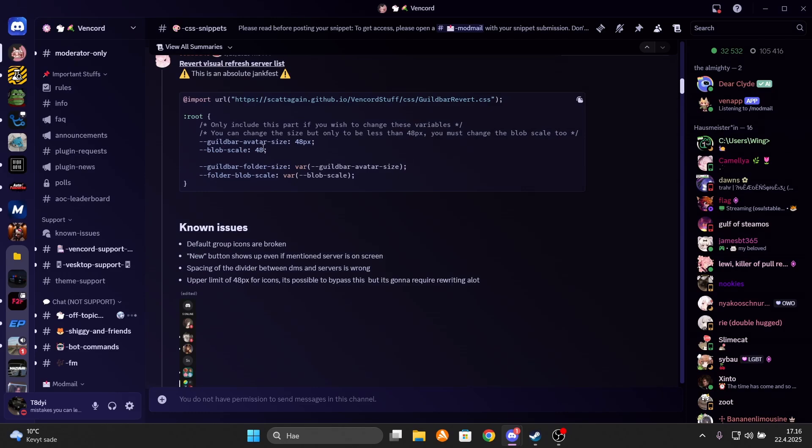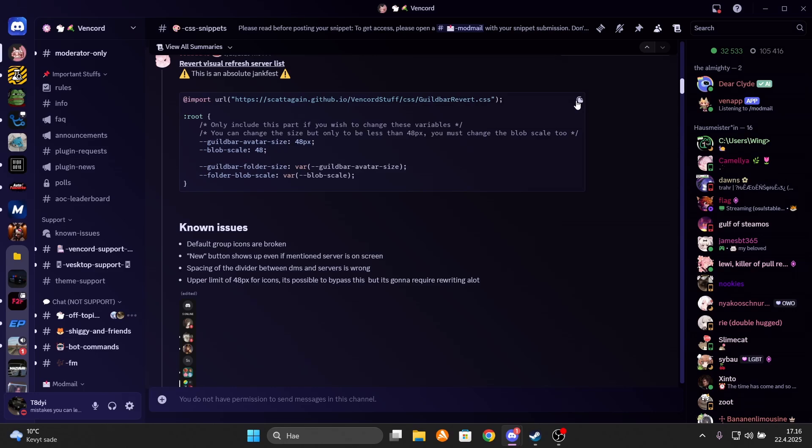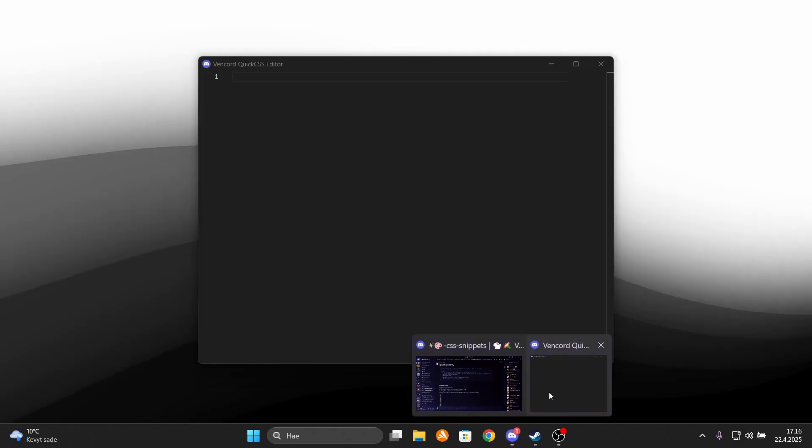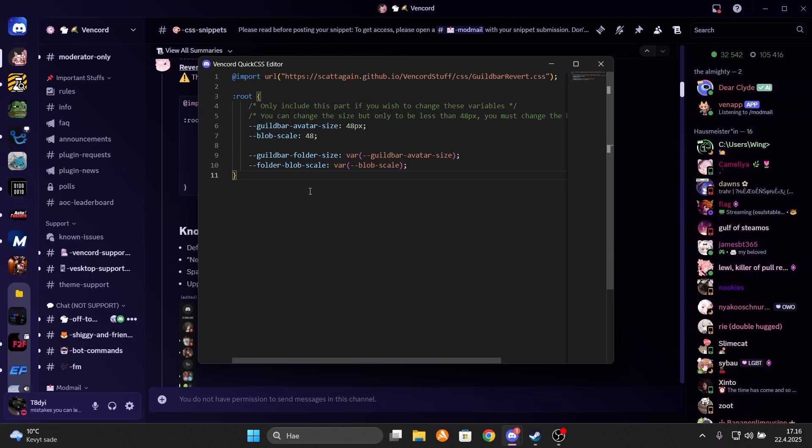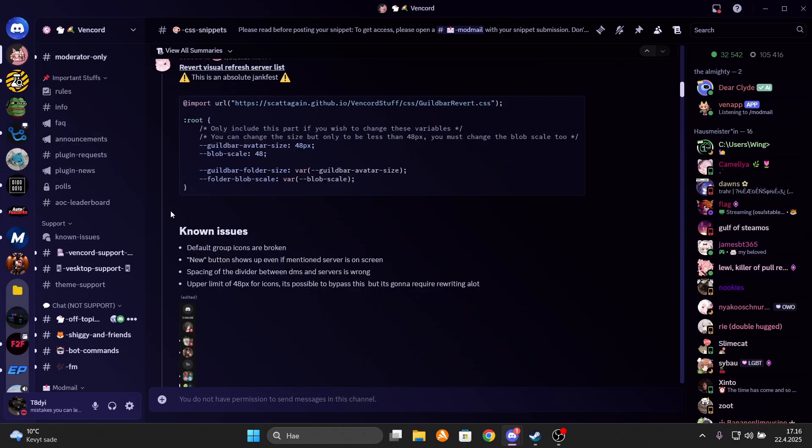I'll have the links for all of these fixes down in the comments. Remember that you do need to be in the Vencord Discord server for the links to work. So when you come to this message on their Discord server, copy it and paste it to the quick CSS editor like I'm doing right now. And as you can see, the server panel is now back to the original look and looks absolutely magnificent.